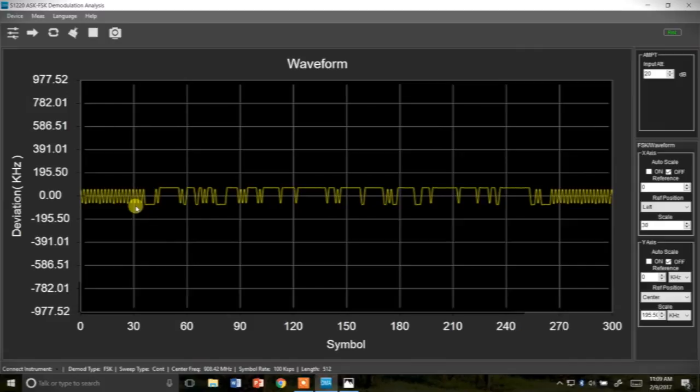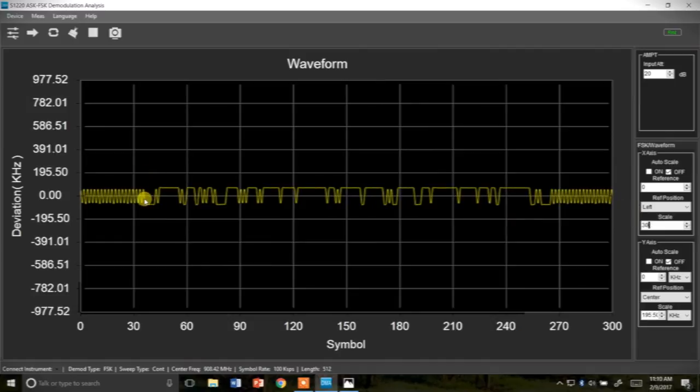So for the signal that we captured it starts out with a whole bunch of zeros and ones just padding the front of the signal and the back of the signal and then here's the actual data in between.